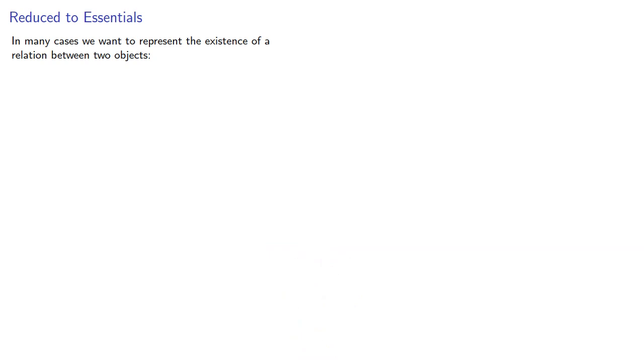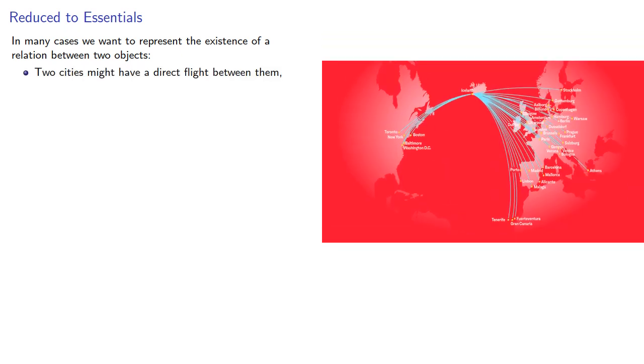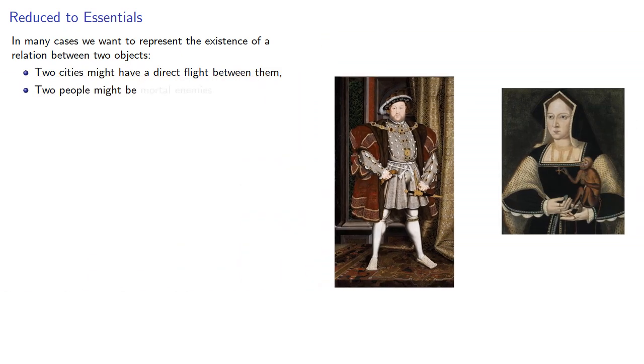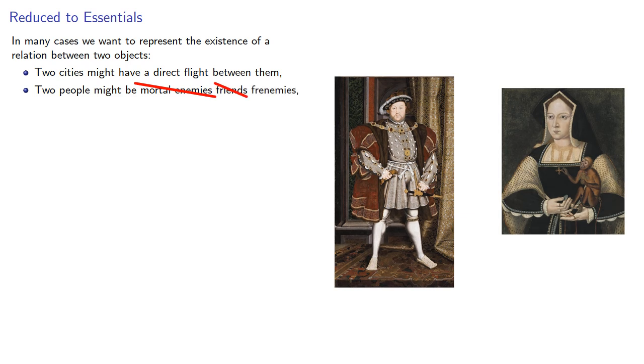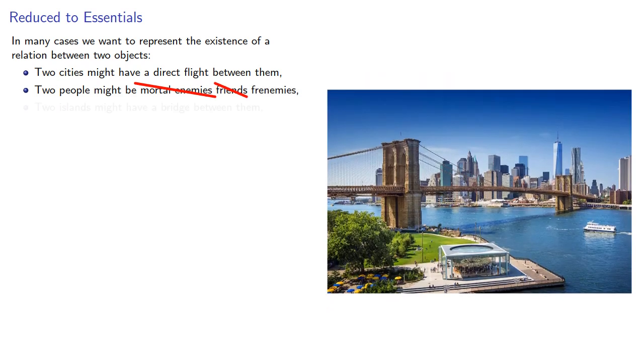In many cases, we want to represent the existence of a relation between two objects. For example, two cities might have a direct flight between them, two people might be related, two islands might have a bridge between them.